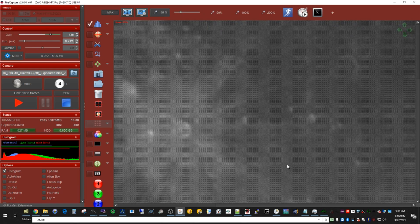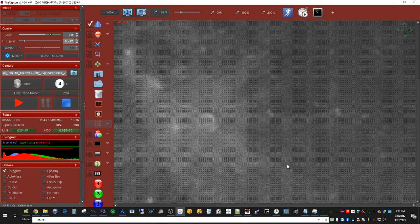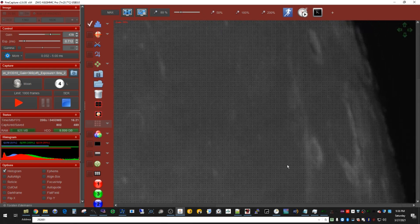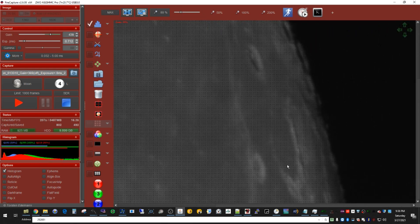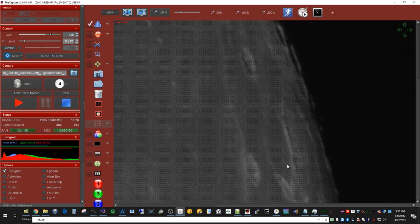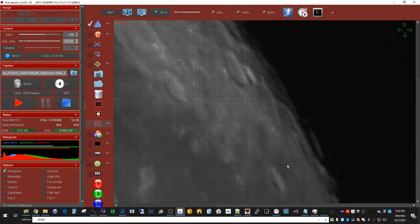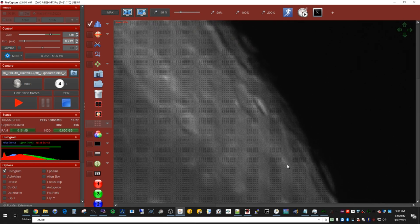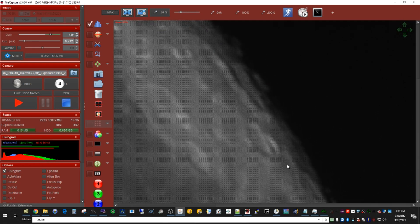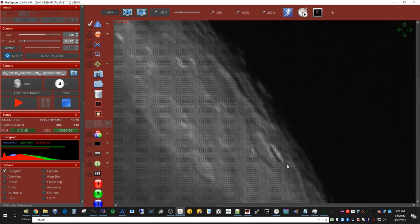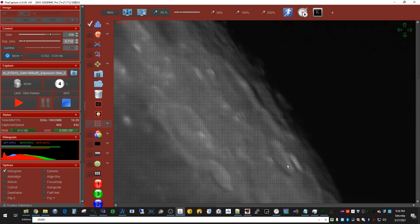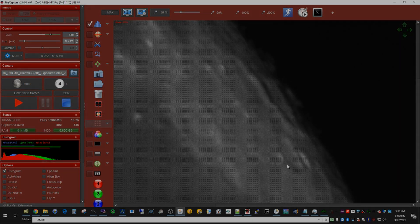Let's go over towards the Terminator here. It never ceases to excite me to see the moon of all things — our closest neighbor.